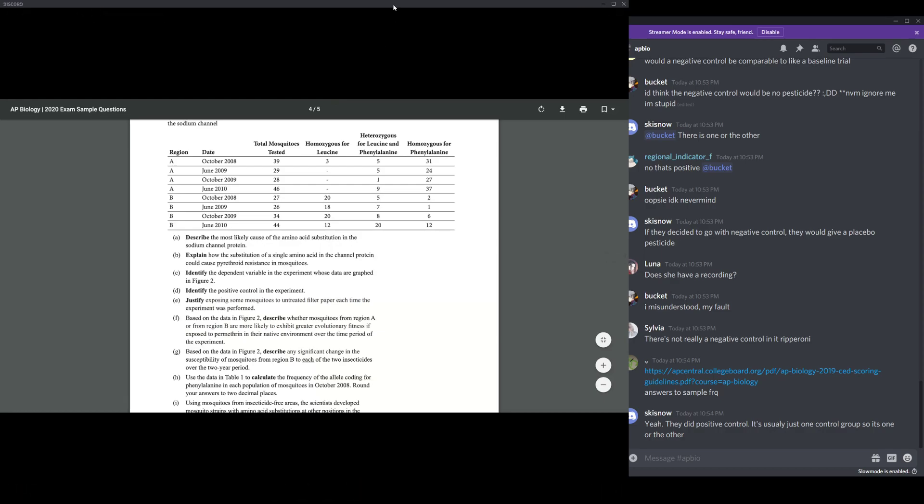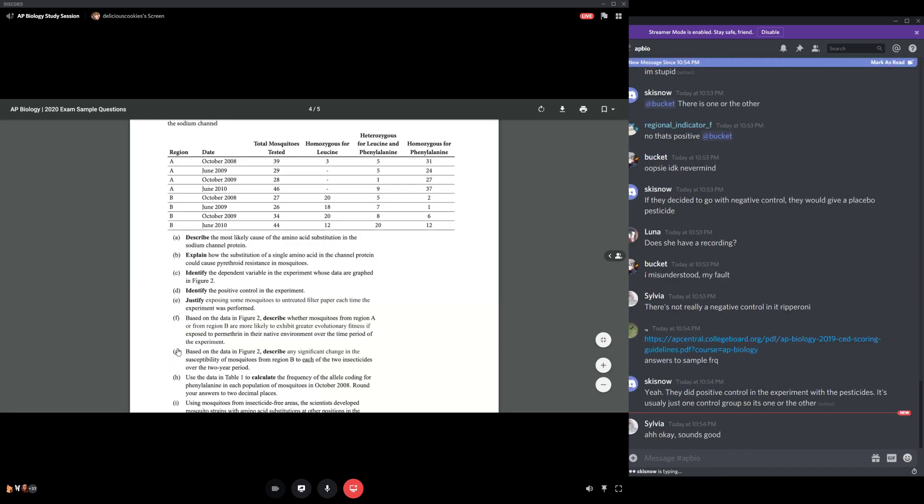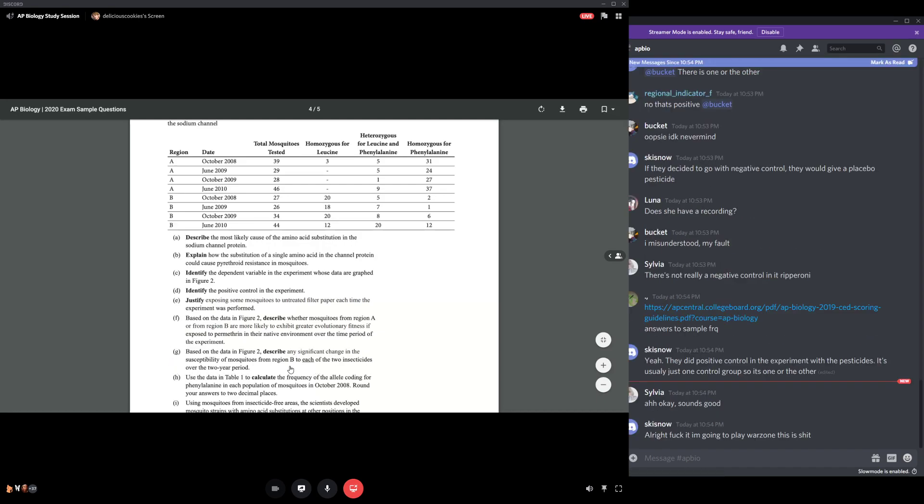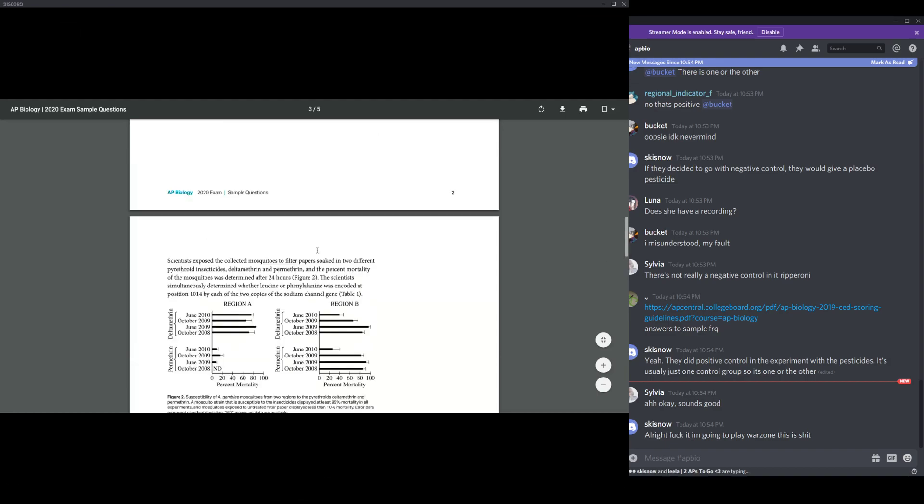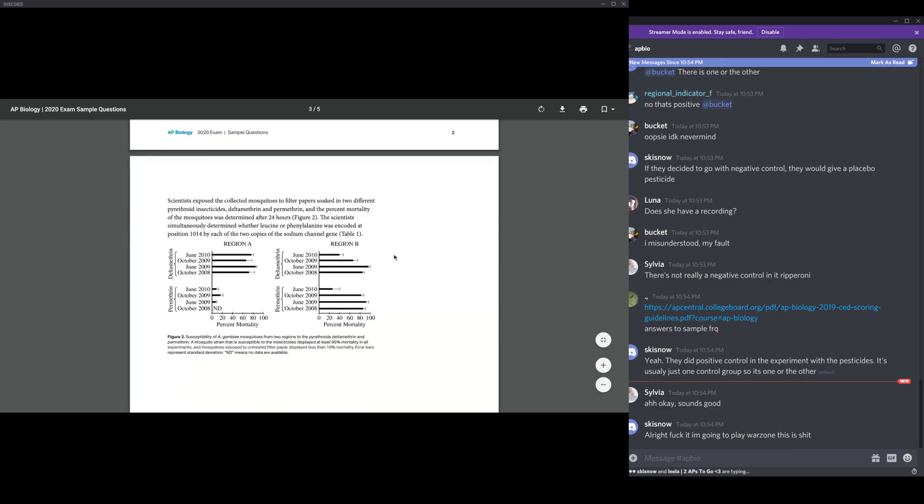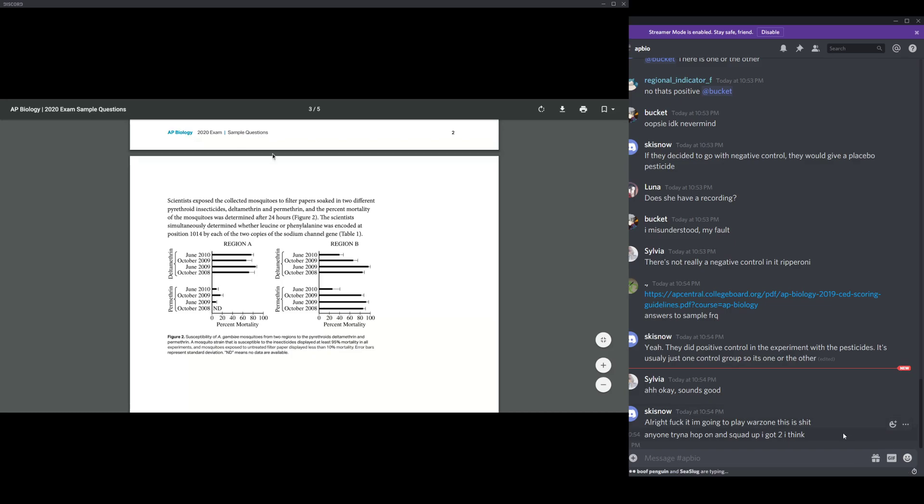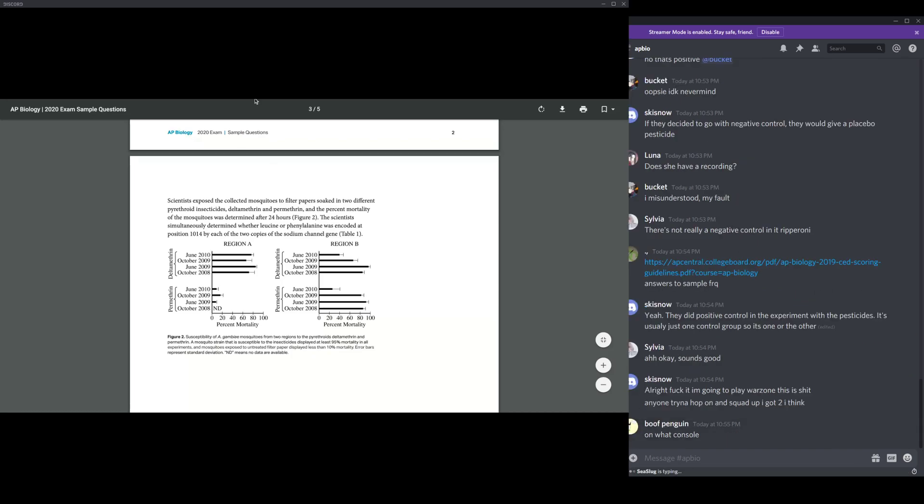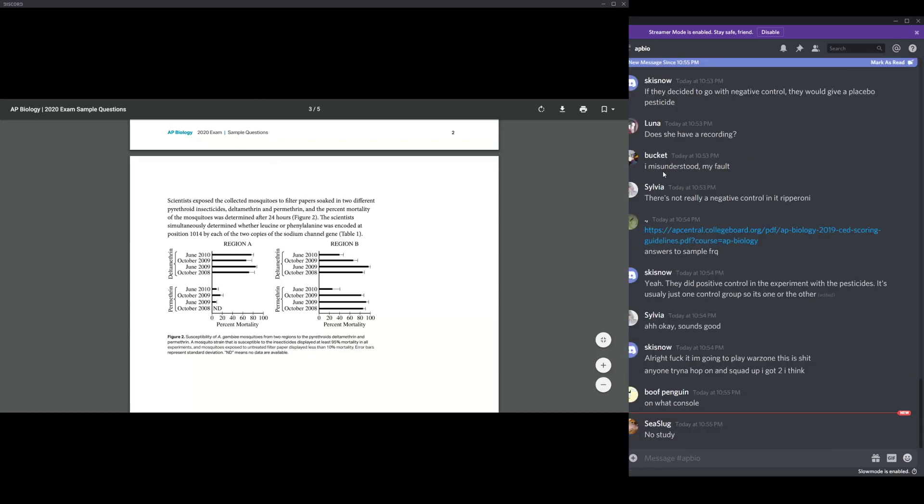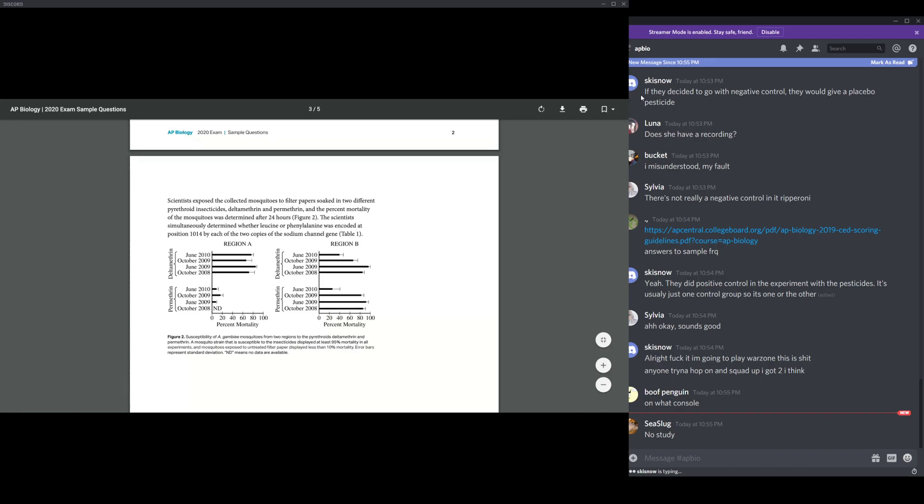Part G: change of susceptibility of mosquitoes from region B to each of the two insecticides over the two-year period. I said that there was a significant change in region B that there is a significant decrease in mosquito mortality rates over the course of the two-year period. If you look at figure two, you can see that there's a significant decrease percent mortality from around 95% to around 85% for the course of two years for region B. There's a significant shift, which is probably due to some of the mosquitoes getting pyrethroid resistance.